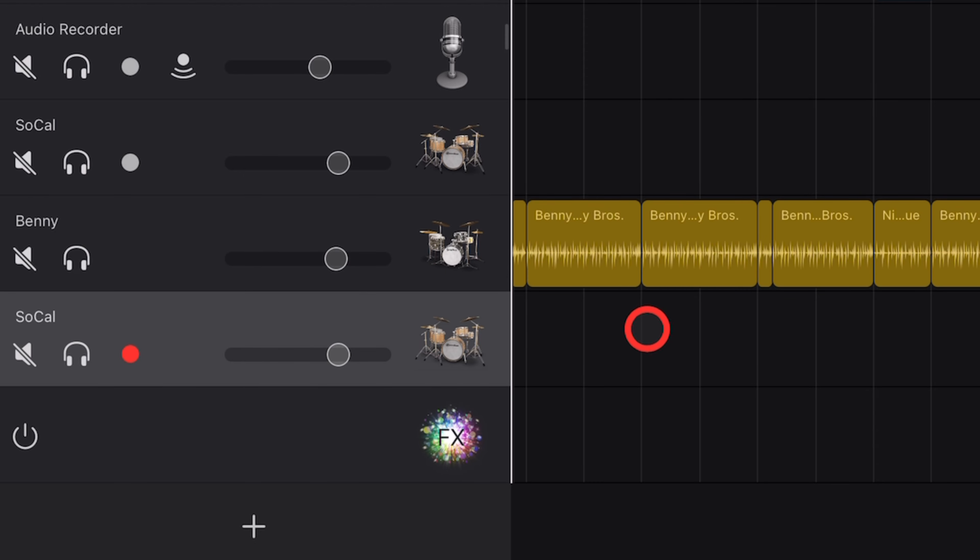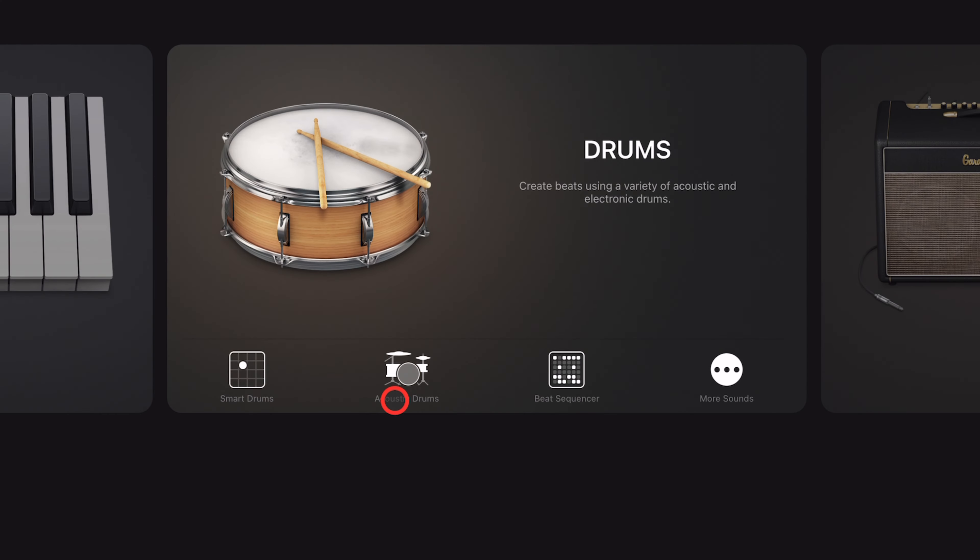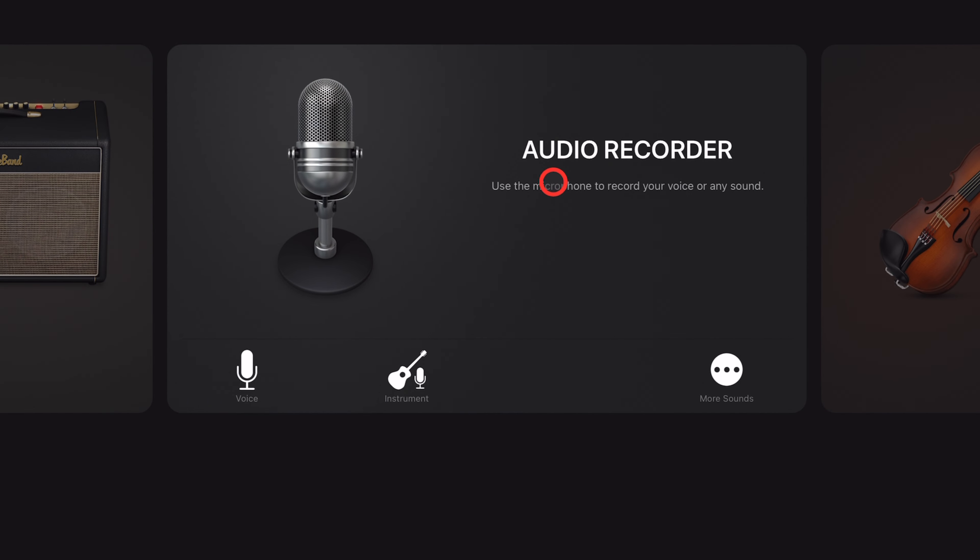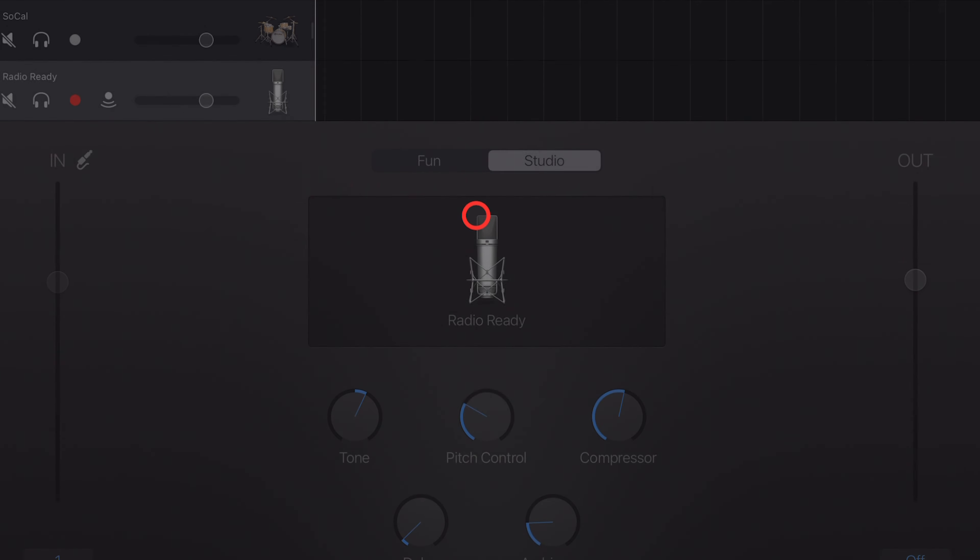Step four, we need to create an audio recorder track. It doesn't make a lot of sense, but it's the only way this is going to work. So come to the bottom left, hit the plus button, scroll across until you get to audio recorder and tap on that one.